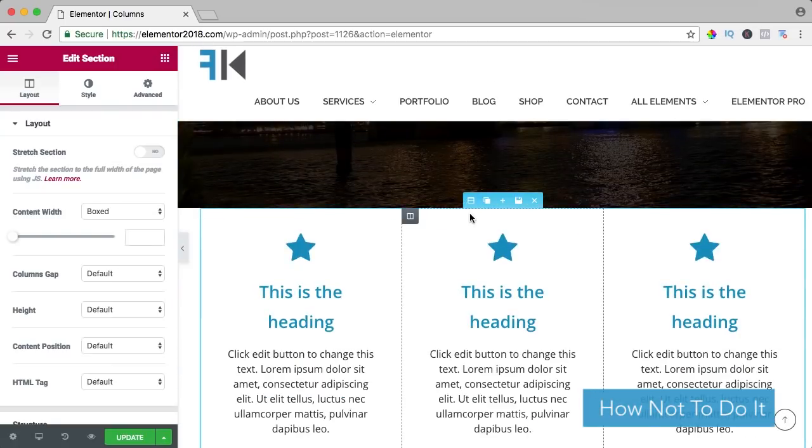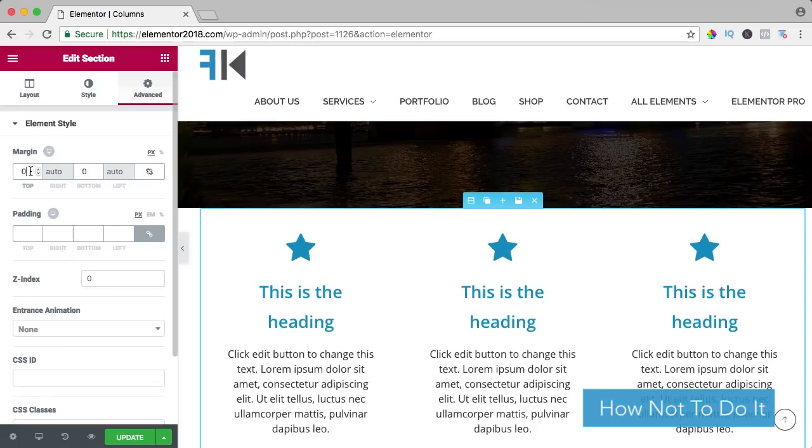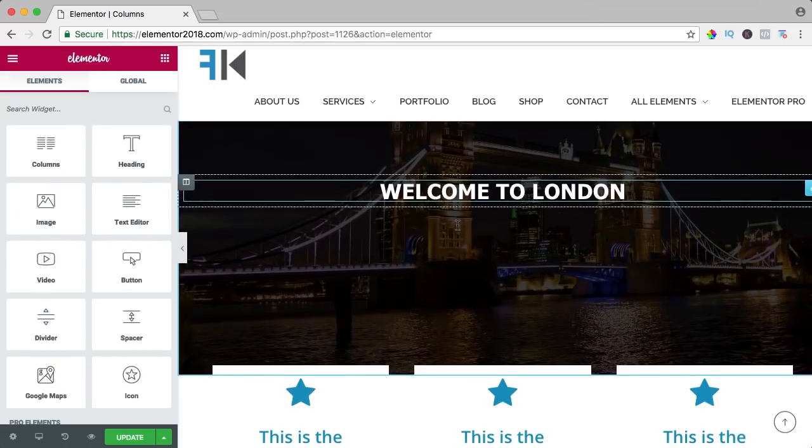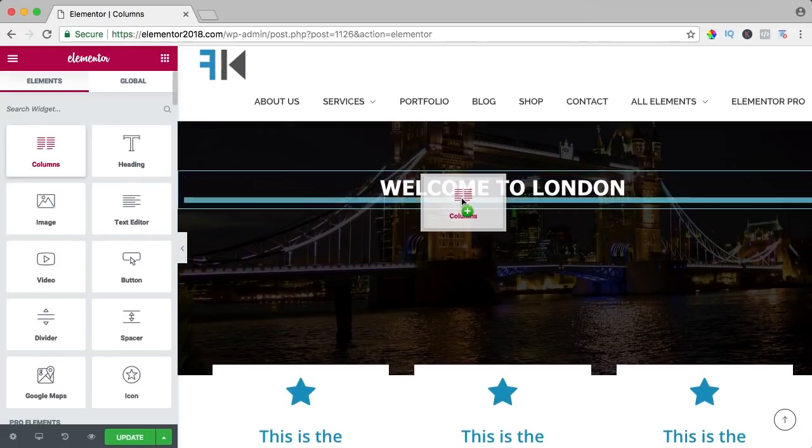I can do that like that using the margin minus, but we can do it a different way using columns like that.